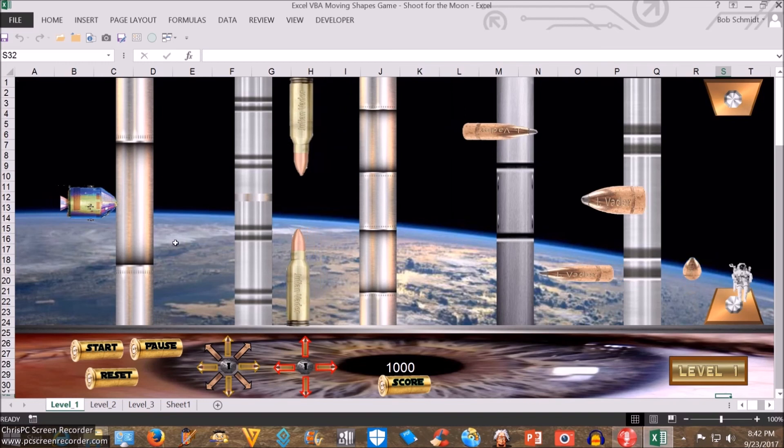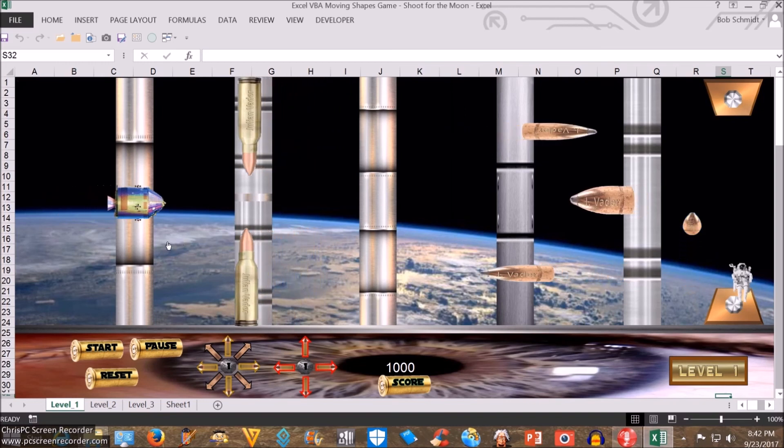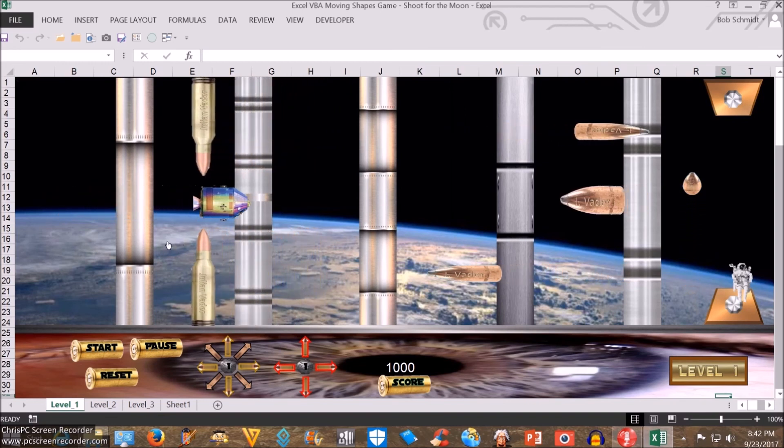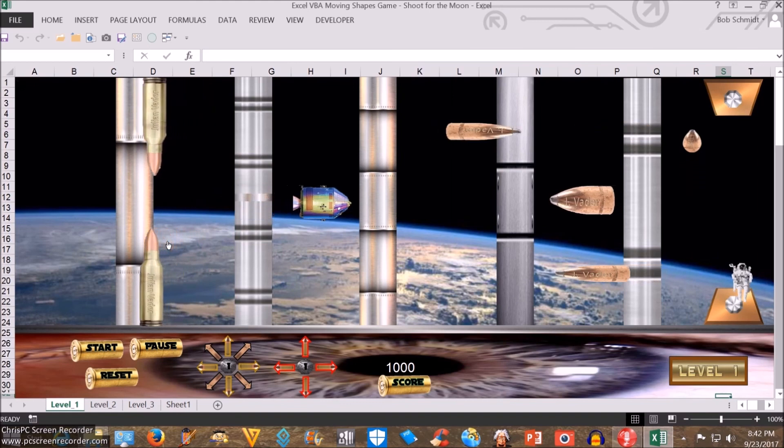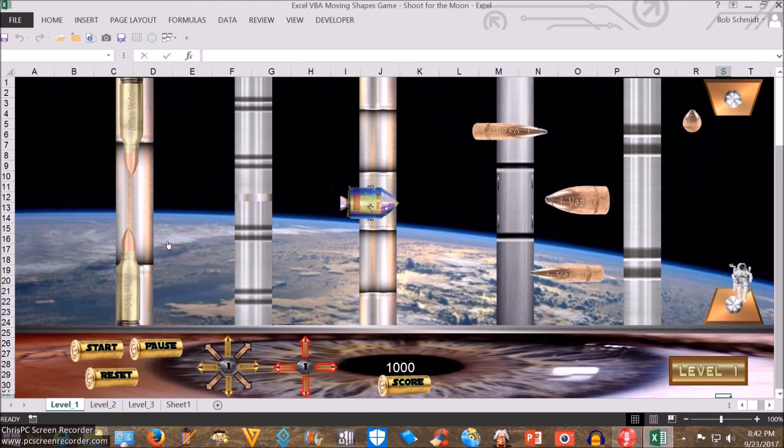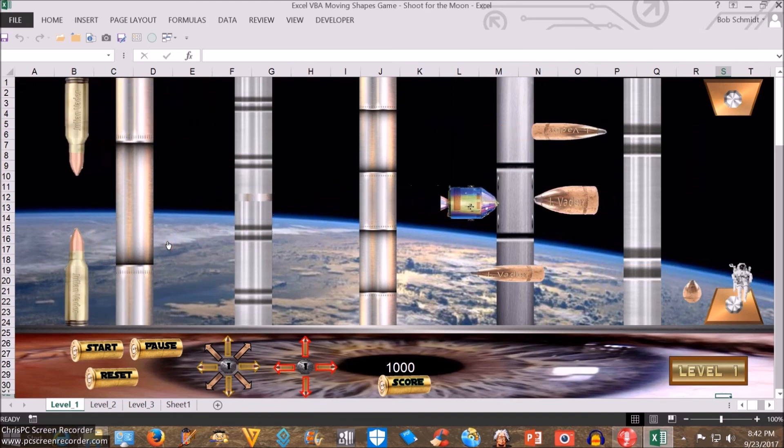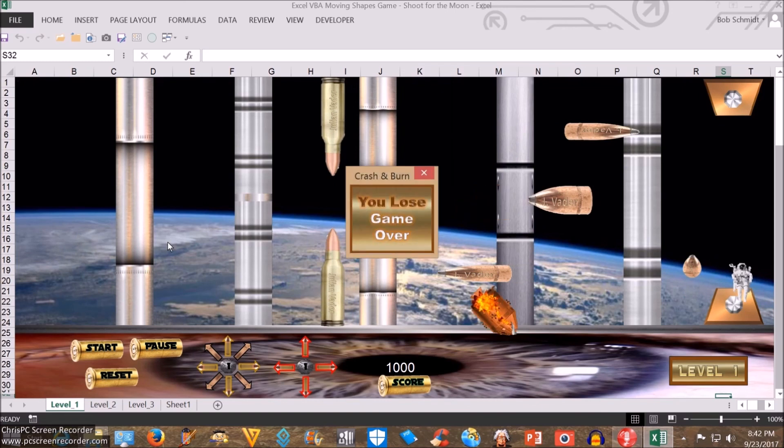If you crash Apollo 1, it's going to blow up and drop to the bottom. Houston, we have a problem. Houston, we have a problem. Quite a fun game.